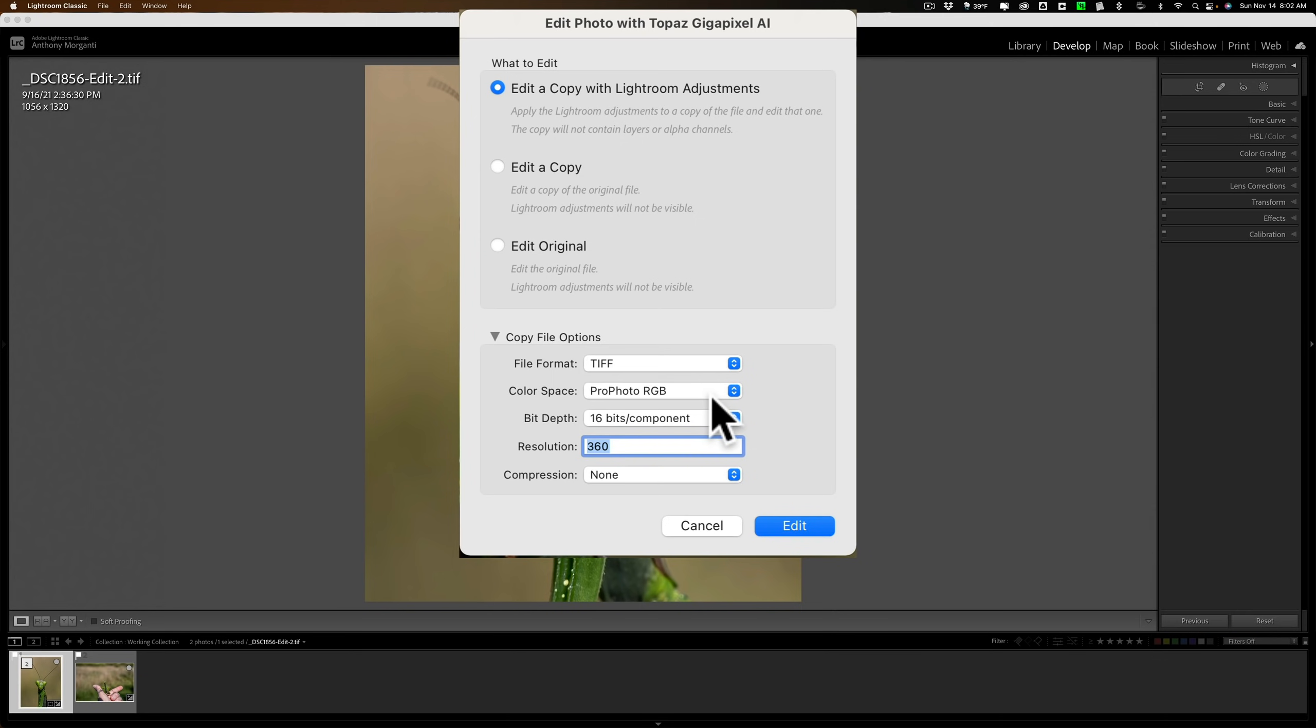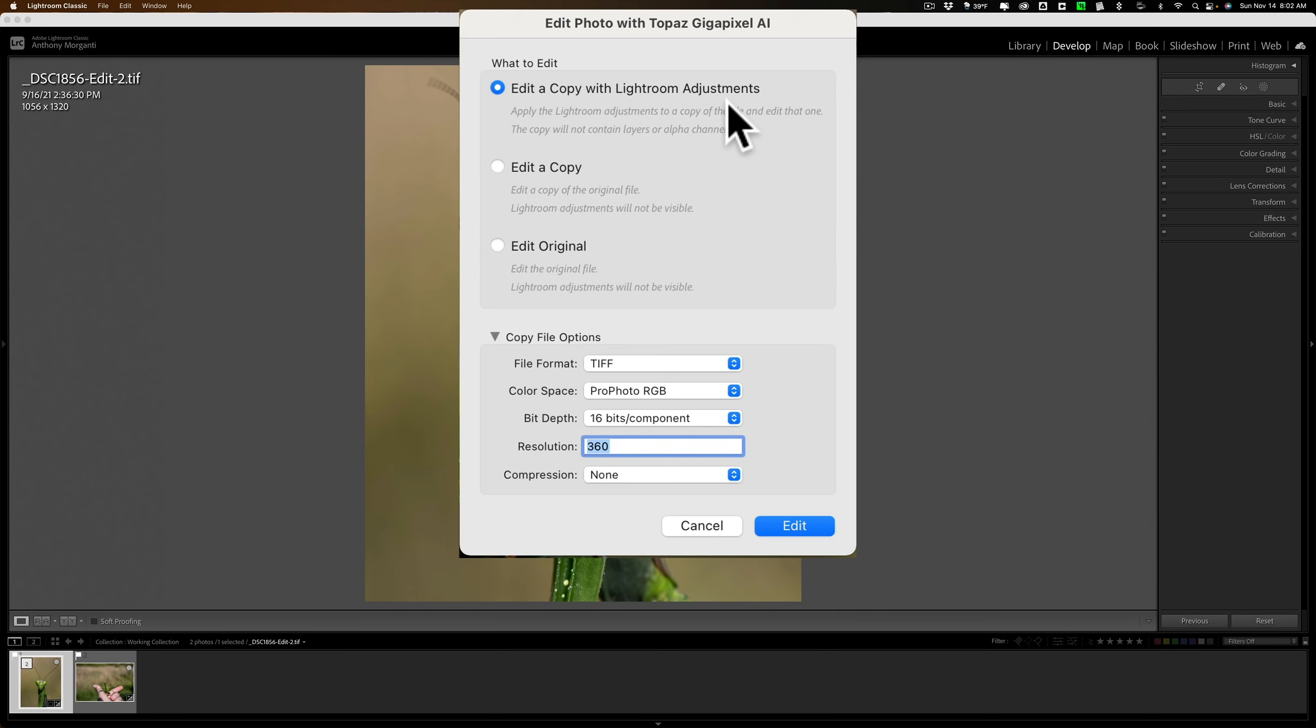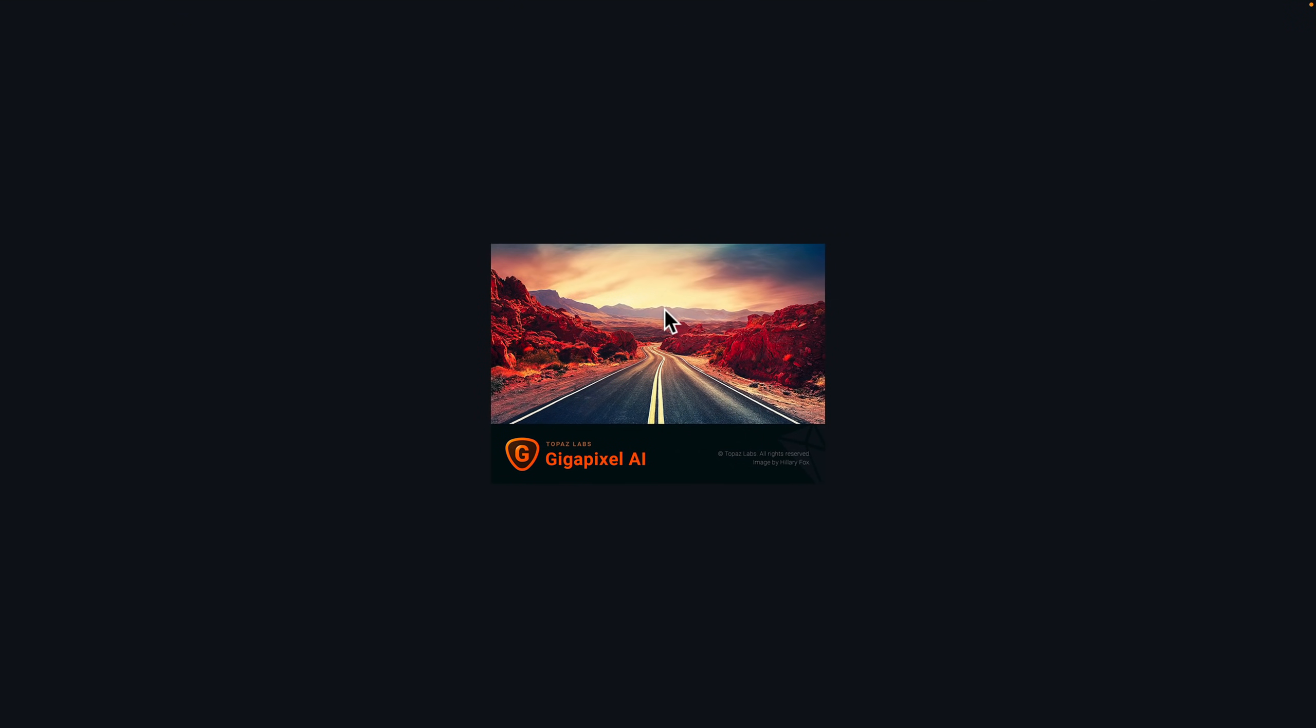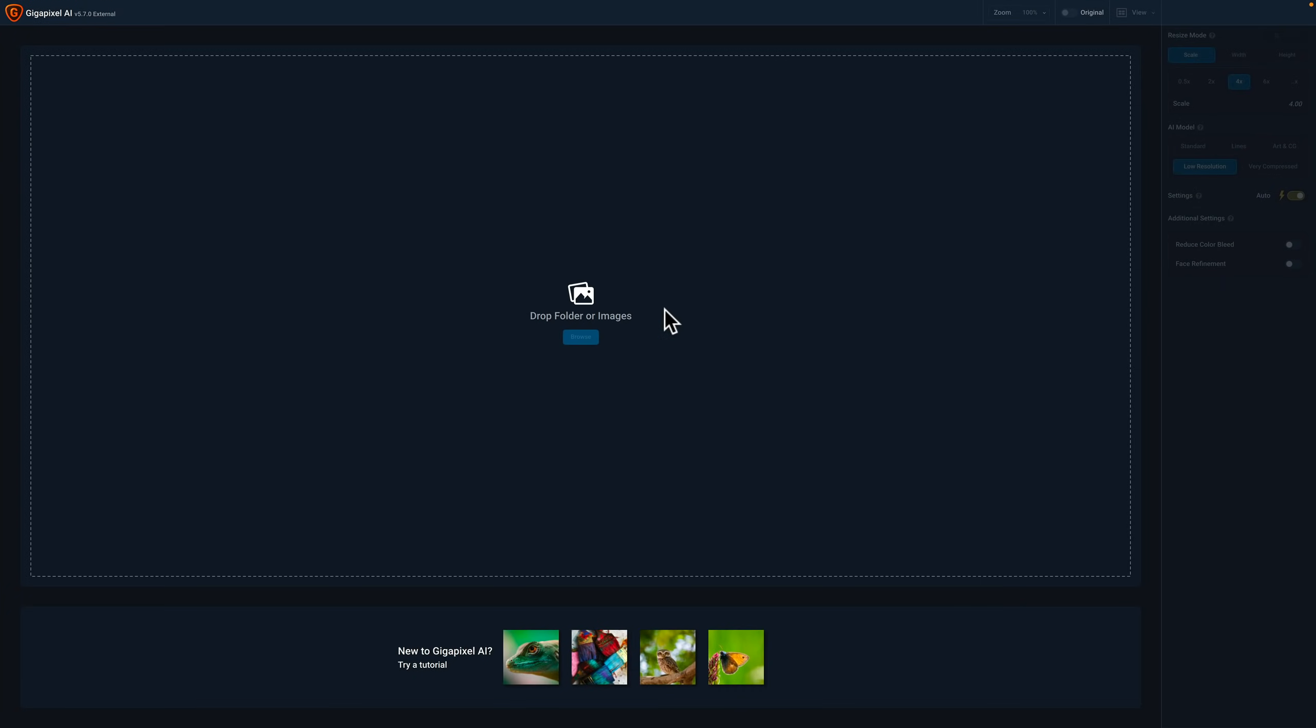Now, because I did do a crop to this image, I have to send it as a copy with Lightroom adjustments because I already cropped it. And I want to make sure that that crop is reflected upon the image when it is in Gigapixel AI. I'm going to send it as a TIFF ProPhoto RGB, 16 bits per component, resolution of 360 and no compression. So Lightroom is going to create this TIFF file with those specifications and open it up into Gigapixel AI.